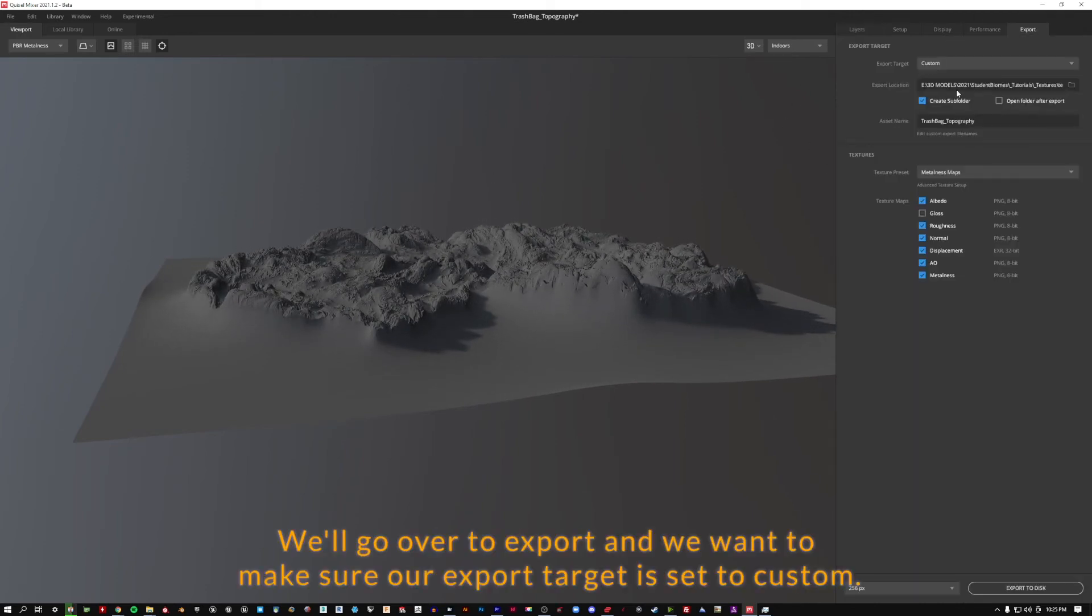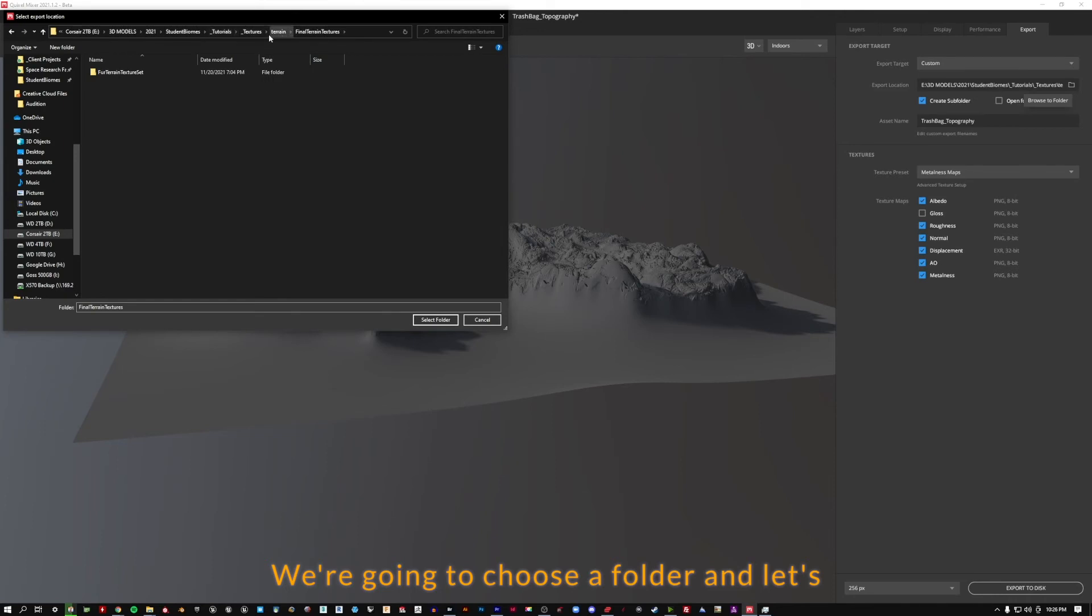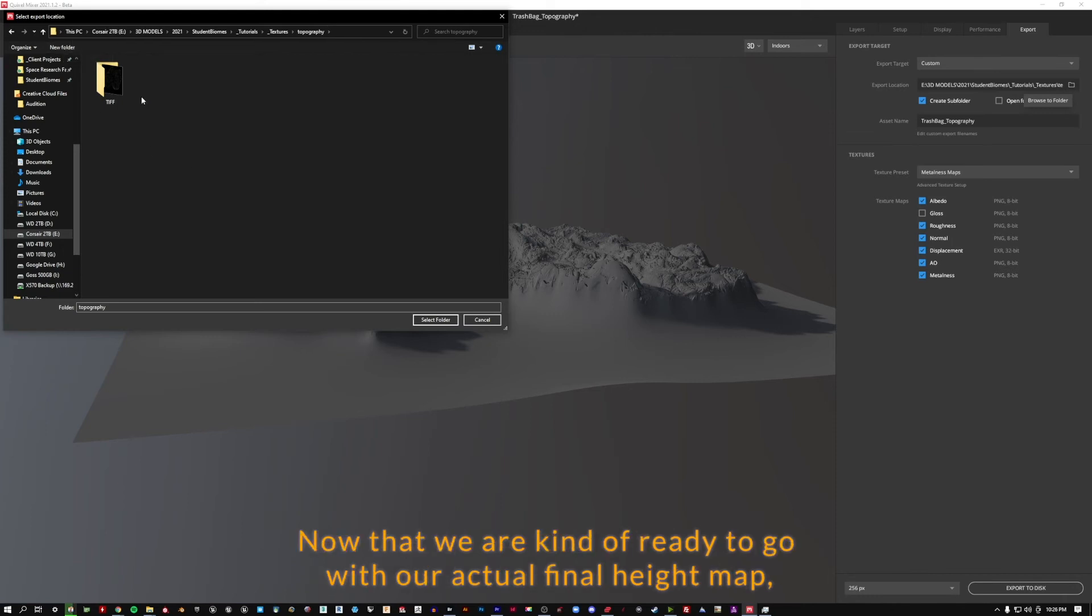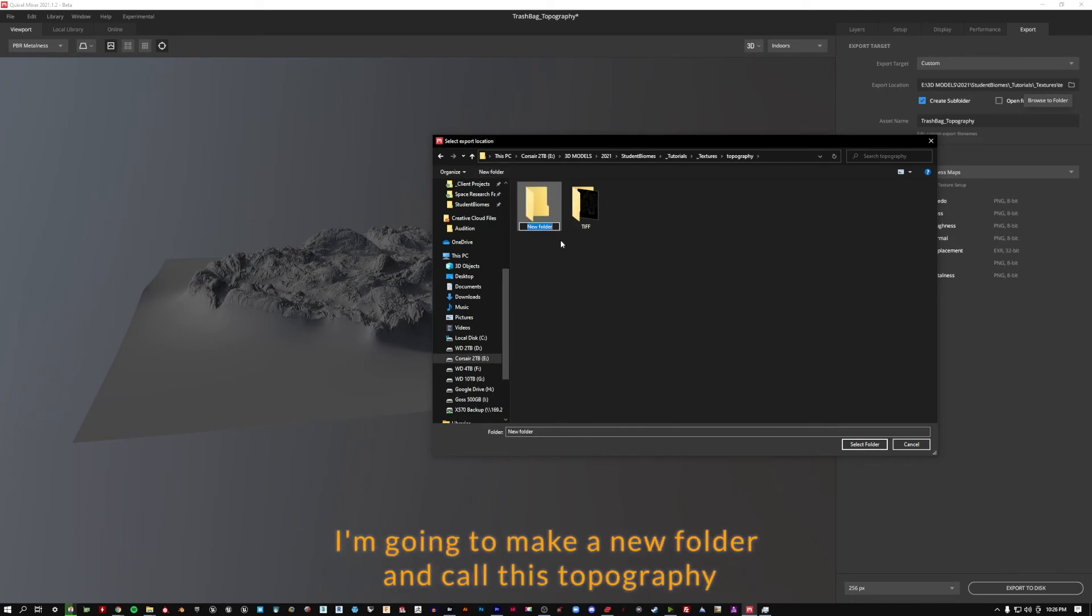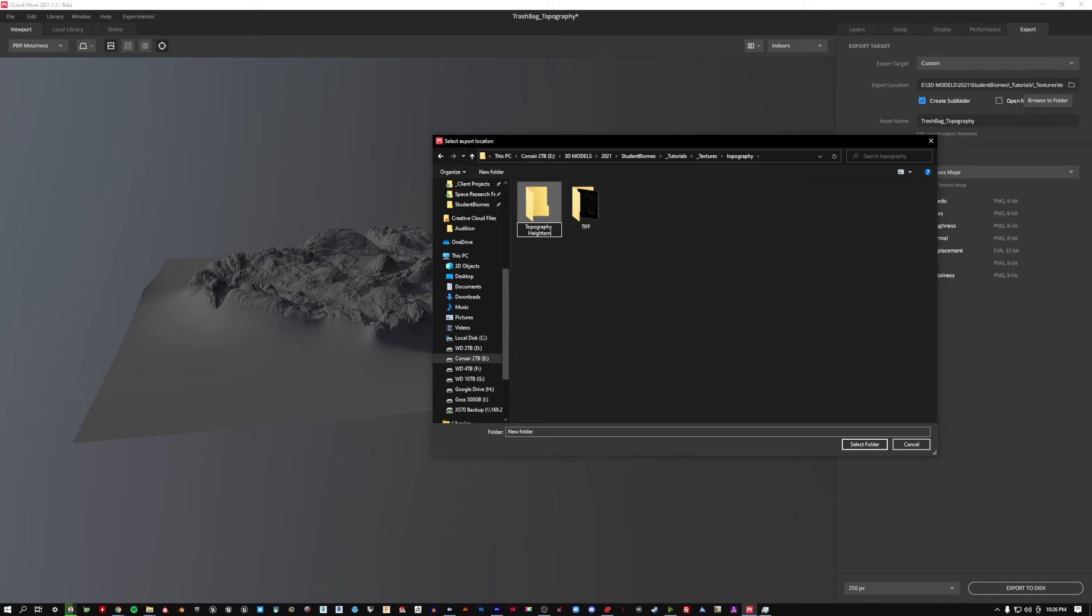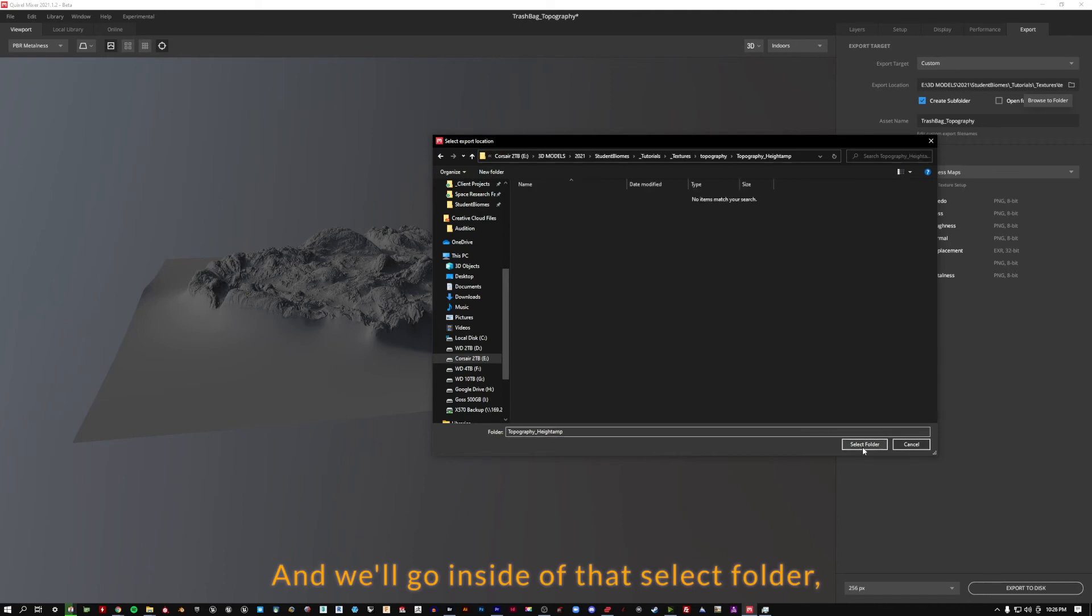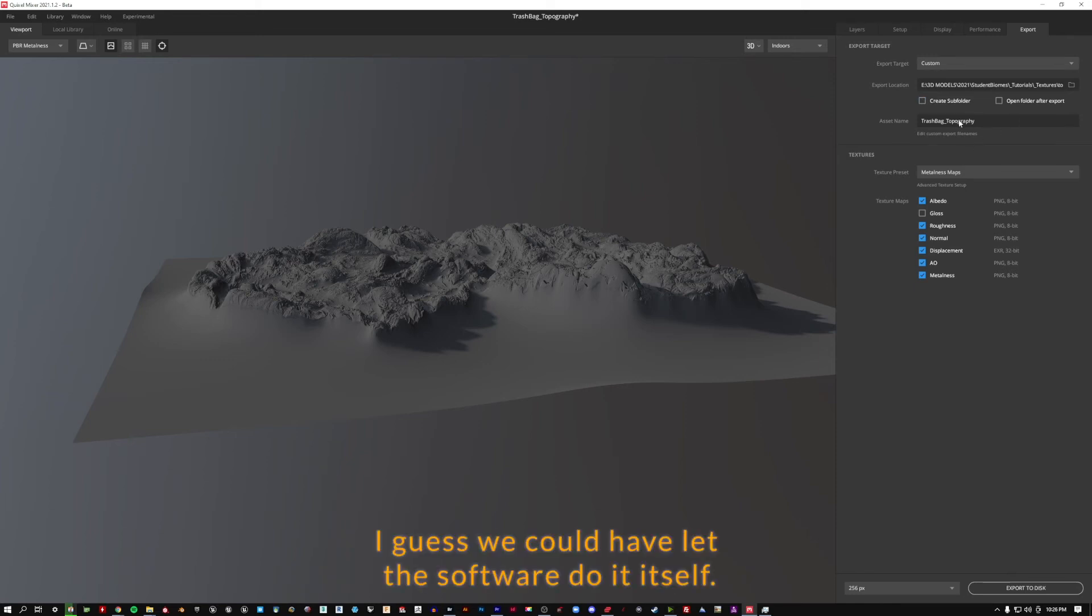And we want to make sure our export target is set to custom. We're going to choose a folder and let's go find our topography folder. And I'm going to make a new folder. Now that we are kind of ready to go with our actual final height map, I'm going to make a new folder and call this topography height map. And I do like to use underscores instead of spaces. And we'll go inside of that, select folder. And I'm actually going to uncheck create subfolder since I just did it. I guess we could have let the software do it itself. But there we go.